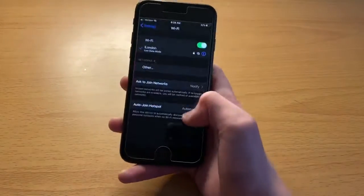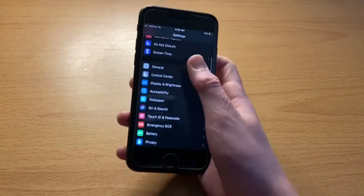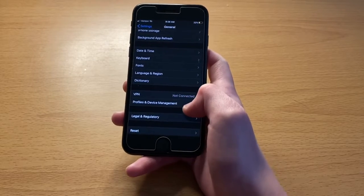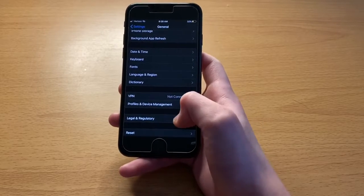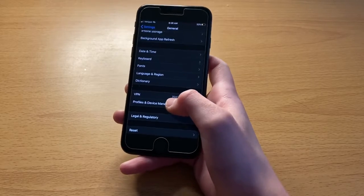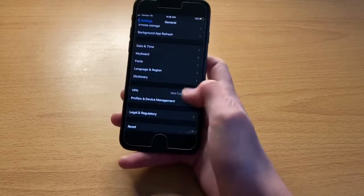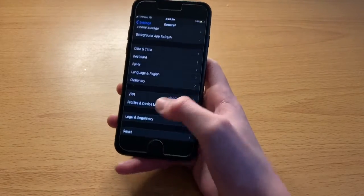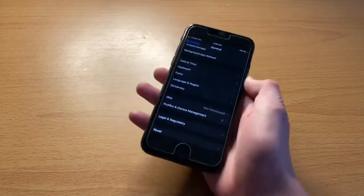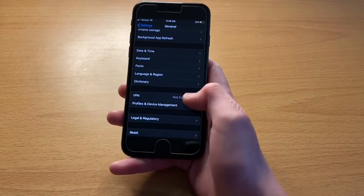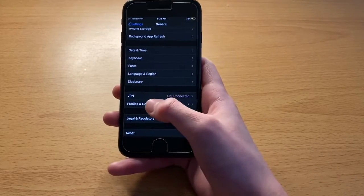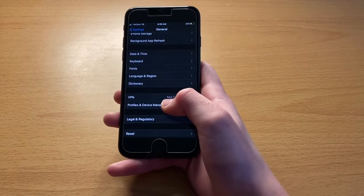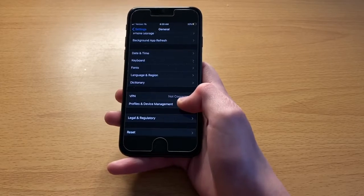Once TutuBox installs, you're going to head into Settings, find General, then Profiles and Device Management. I get a lot of comments saying they don't have Profiles and Device Management. That is not a native thing on your device — it only appears once TutuBox successfully installs. If you don't see it, either shut down your phone and try installing it again, or wait for it to show up. On older phones, it can literally take up to three minutes to pop up.